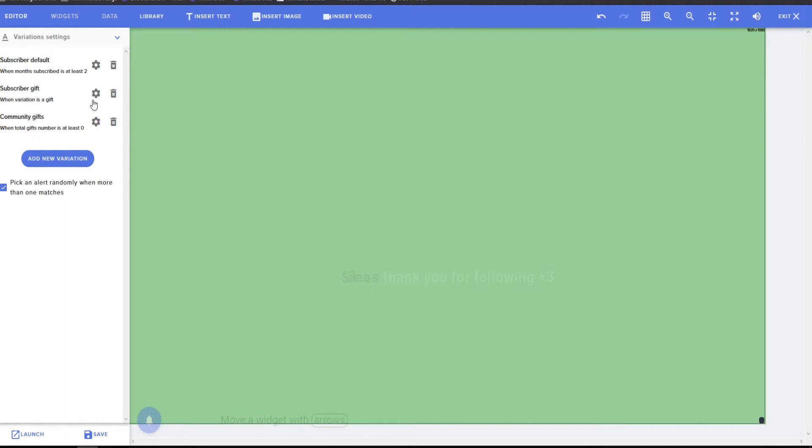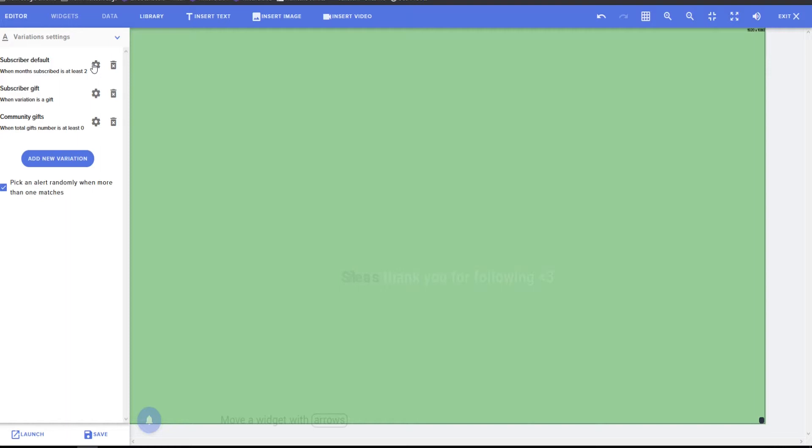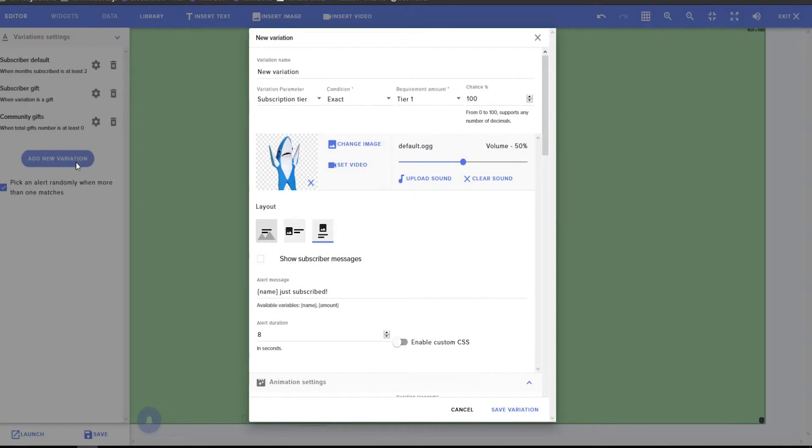You know, if somebody donates 50 gifts of the subs, do you want to have the same alert as if somebody does one? Do you just want to have it repeat, you know, 50 times, or do you want to have one big one that's like, Oh my gosh. And then do you want to have a variation?